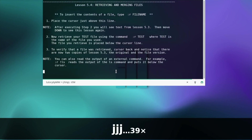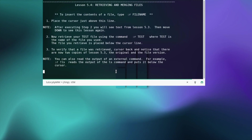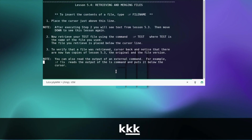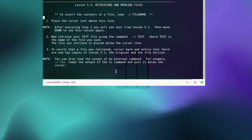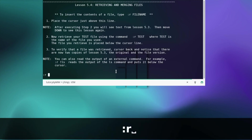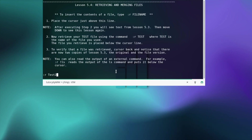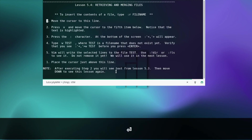Retrieving and merging files — place the cursor just above this line. Retrieve your test file using the command :r followed by the filename — I named it differently so I'll use that name. The file you retrieve is placed below the current line. Now we've inserted it.